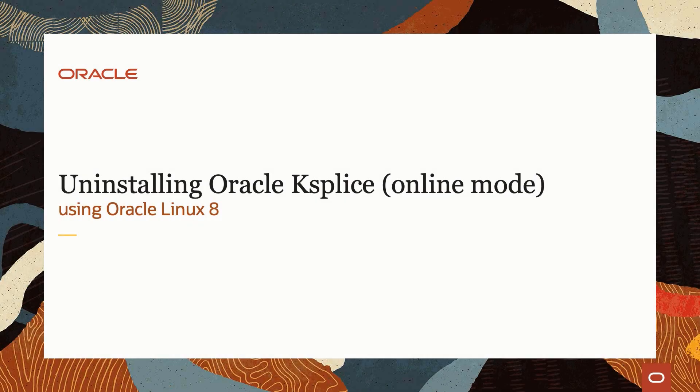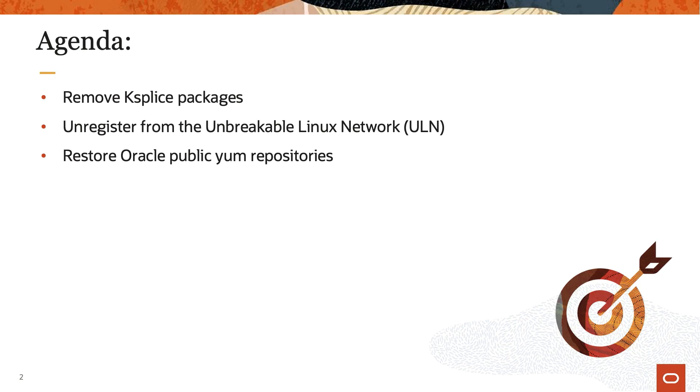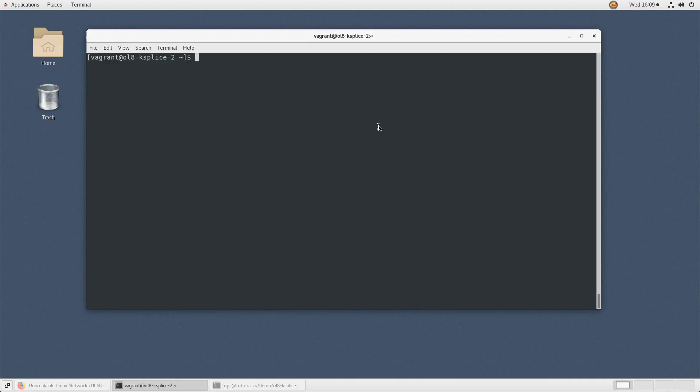Hello, and welcome to today's video presentation on uninstalling Oracle Ksplice online mode using Oracle Linux 8. This video shows how to remove the Oracle Ksplice packages and unregister from the Unbreakable Linux network. So let's get started.